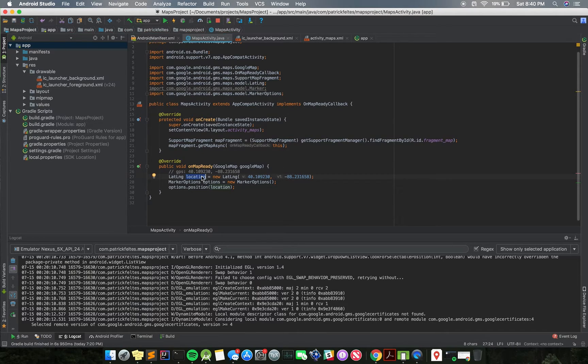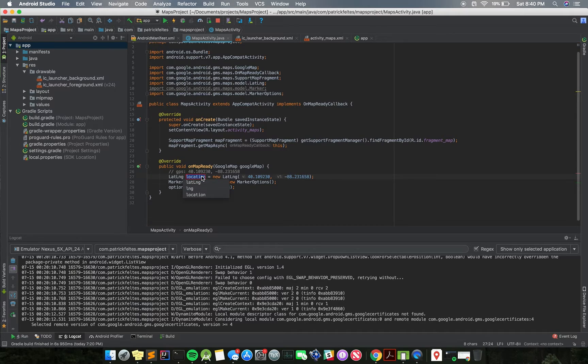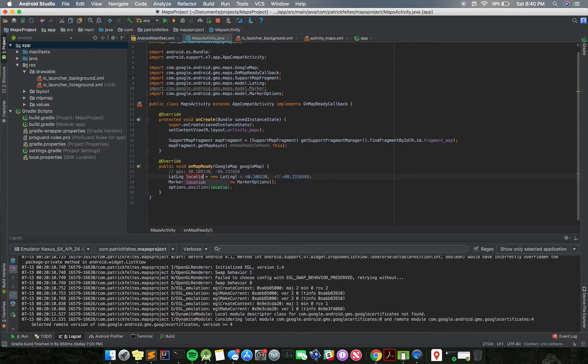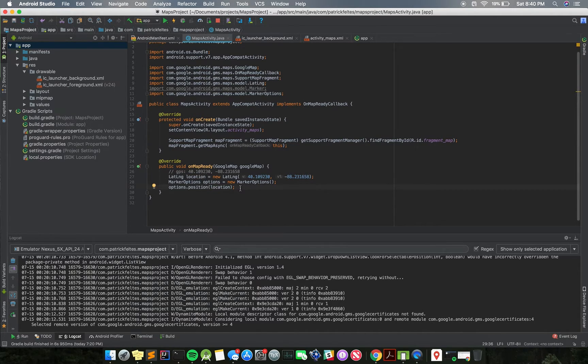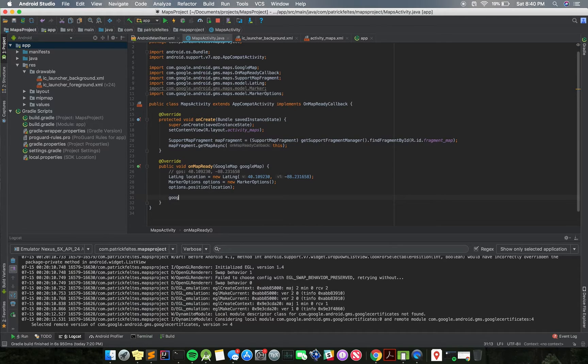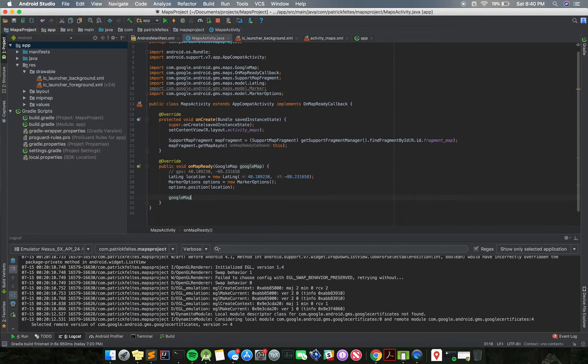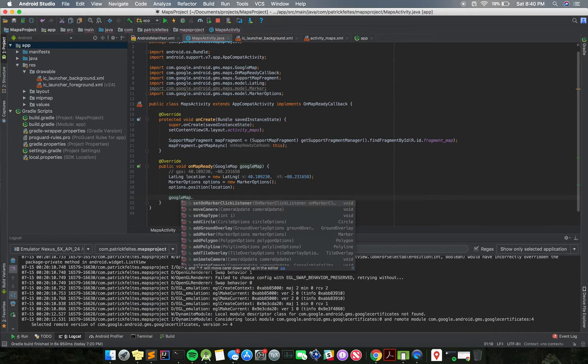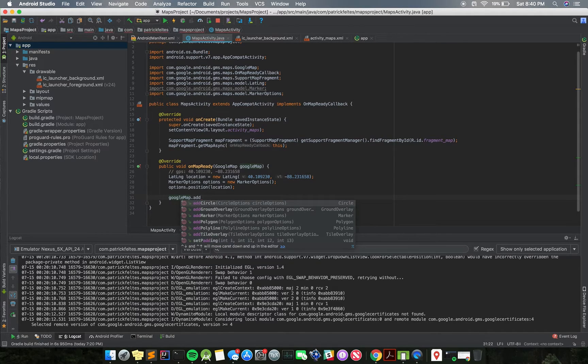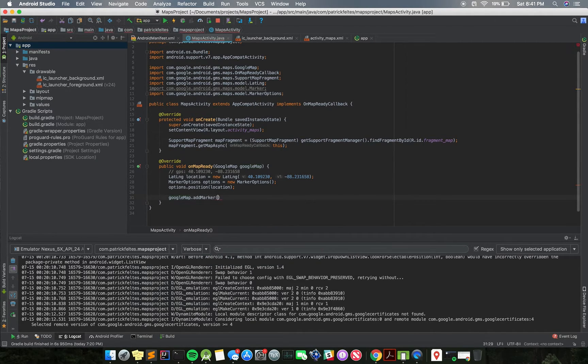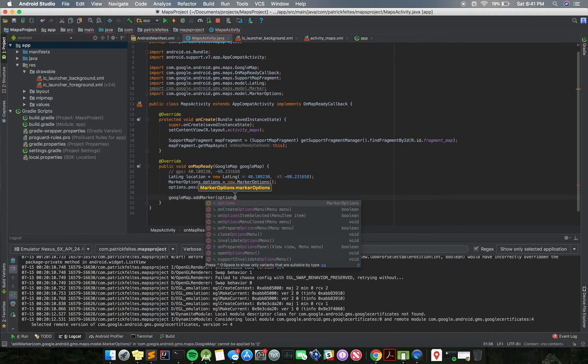The cool thing is if you do shift F6, you can rename a variable in Android Studio or IntelliJ, and it will rename it all of its uses. And then the last thing we need to do is take that options and do Google Map add marker and use that marker options object. So this is going to add that marker to the screen.